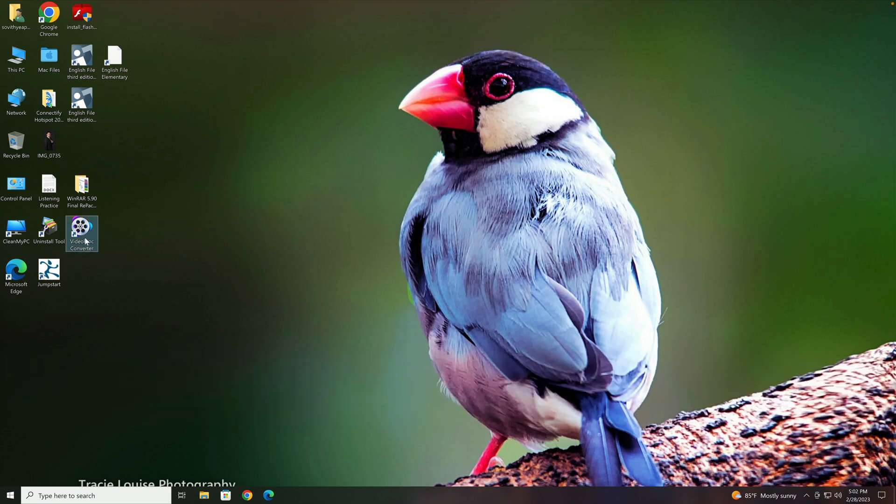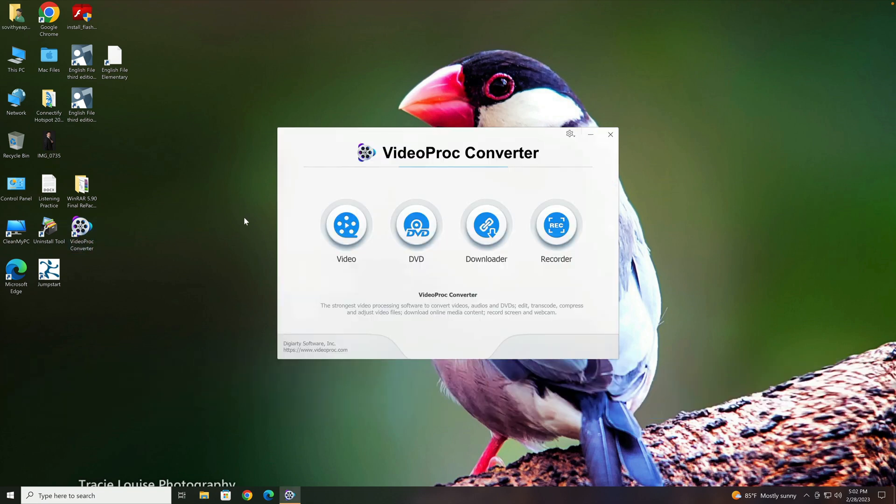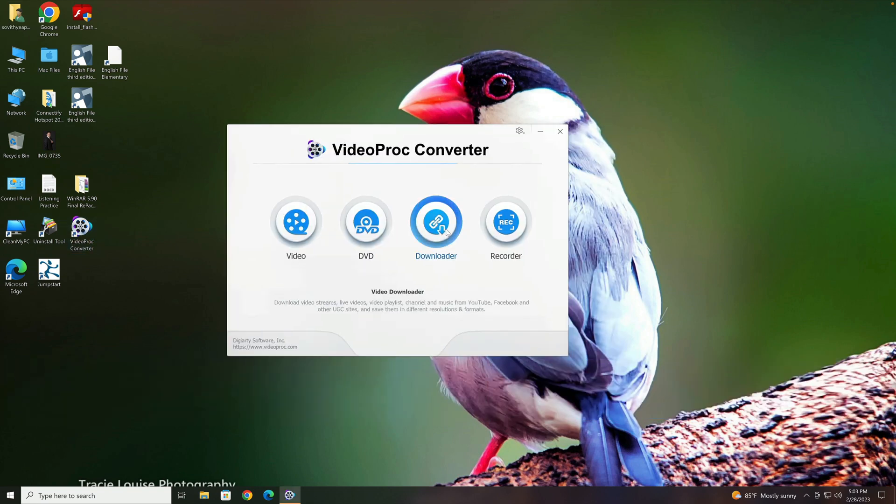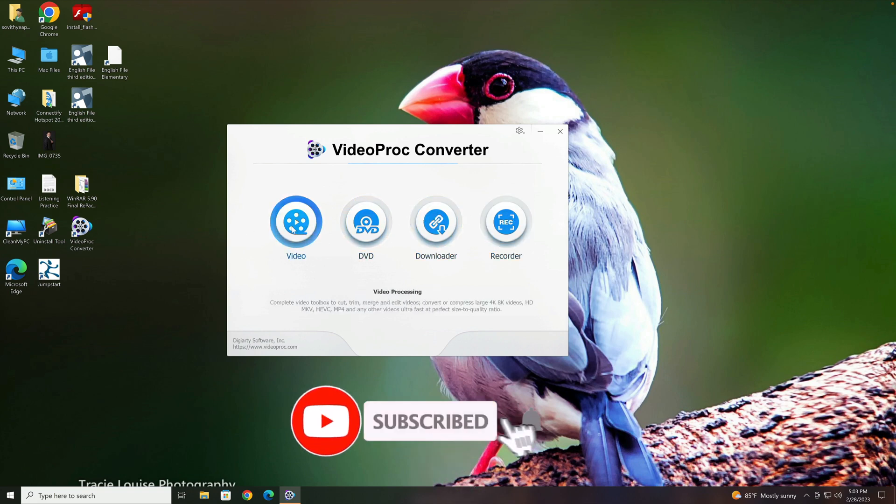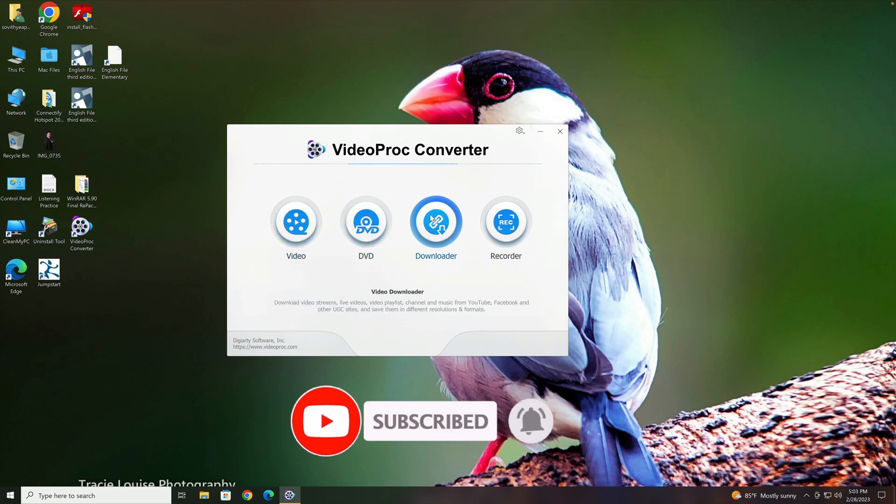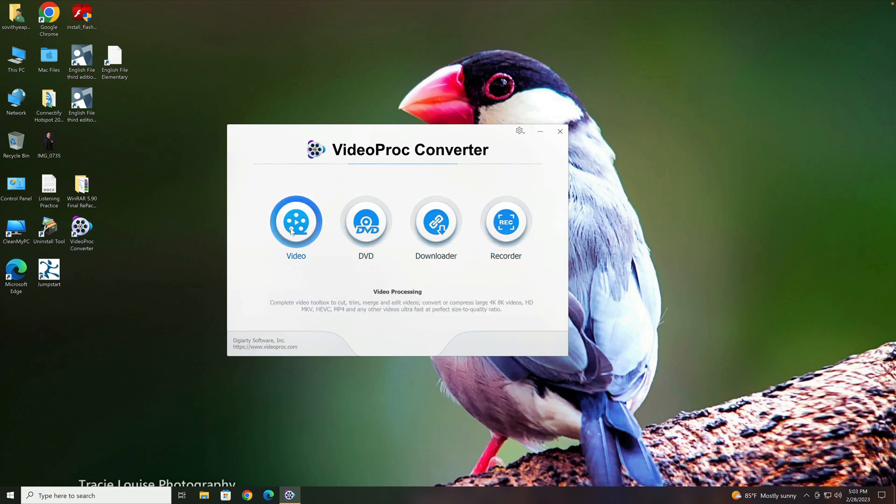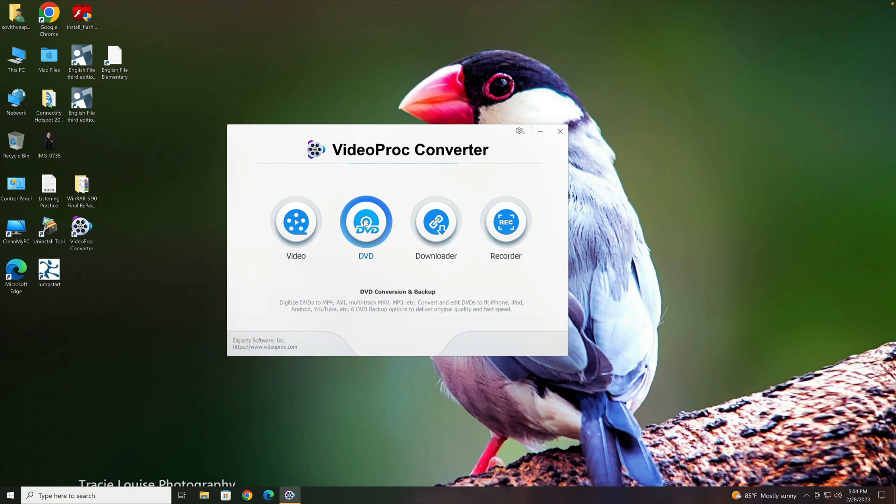Right here, this is the look of the app. It looks just like the Mac version. It has four distinct features that you can use: Video, DVD, Downloader, and Recorder. The one I'm going to show you today is DVD here. You can see below it says DVD conversion and backup, so you can convert any DVD or even backup any DVDs that you have to the digital format.